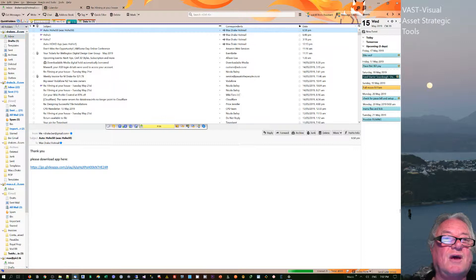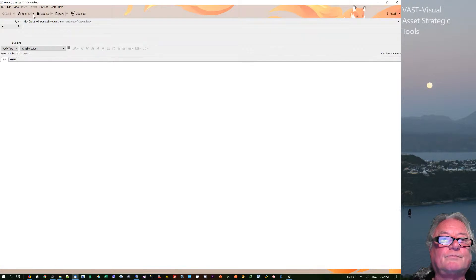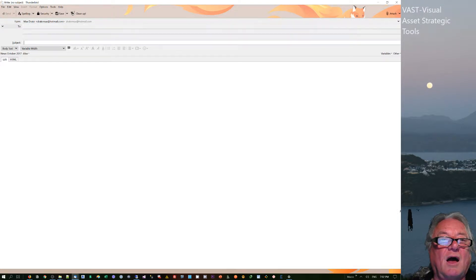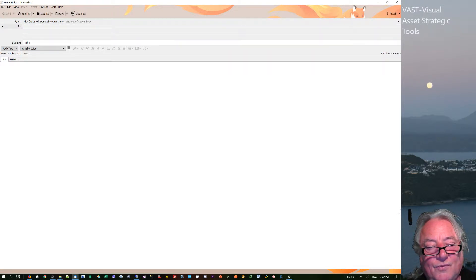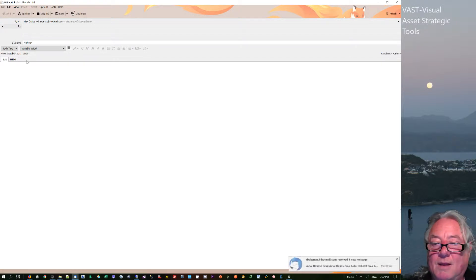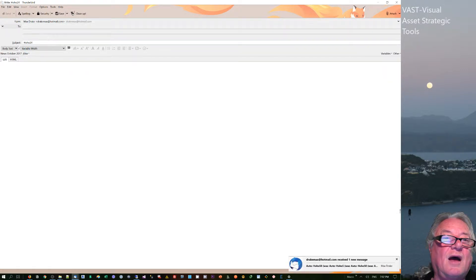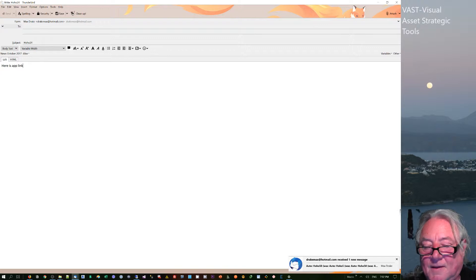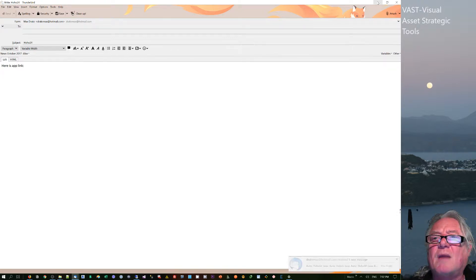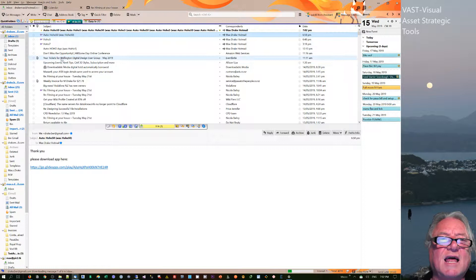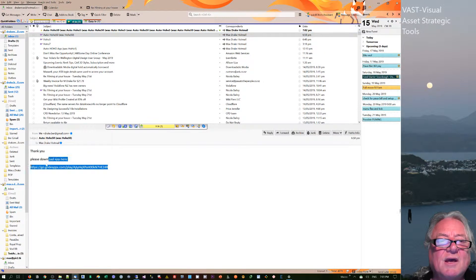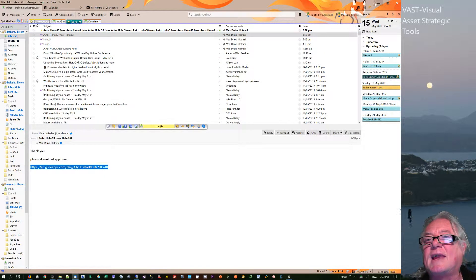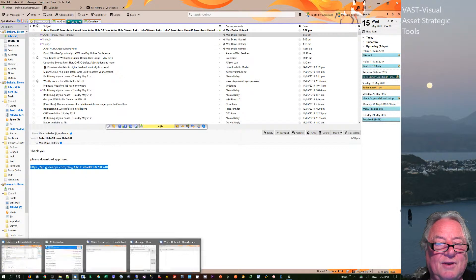So from this account, I'm going to have 'HoHo24', and I'm just going to say 'here is app link'. I think I'd also in an email put it in three or four different translations so that it was very clear or explicit what it is. So I'm actually just going to take that link from there and I'm going to put it into the other one there.